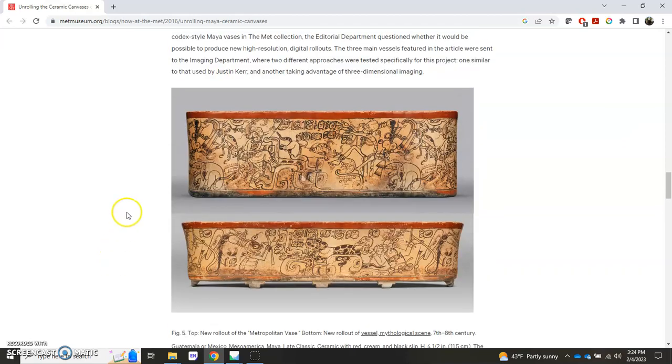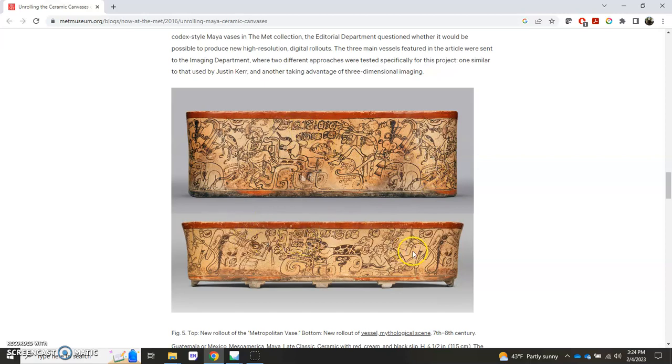And what they're capable of doing is actually unwrapping that or unrolling it so that you can see the rollout so that all of the imagery is there in a 2D fashion essentially.